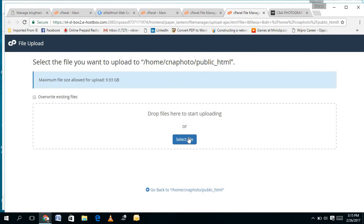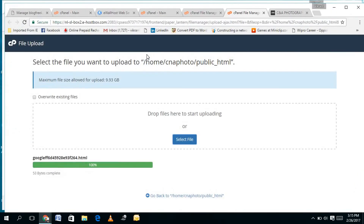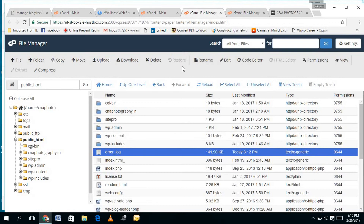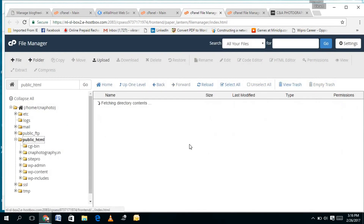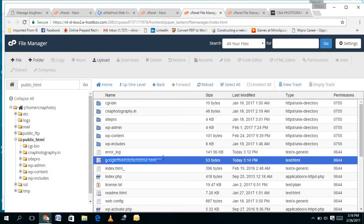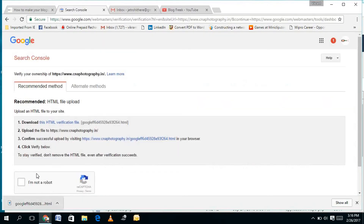Once you click on Upload, it will bring you to a file selection page. I'll select my Google verification file from the desktop, click on it, and it's uploaded. I'll go back to check — refreshing the page and navigating back to public_html, I can search for my Google file. Yes, it is here — the google.html file is present.